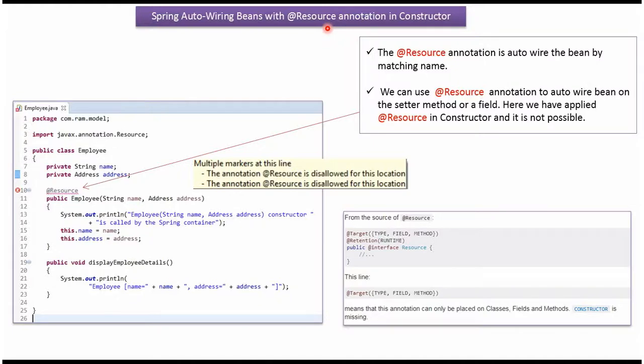This video tutorial will cover @Resource annotation in constructor. Here I have defined the class Employee. It has two properties, name and address, and it has an Employee constructor.